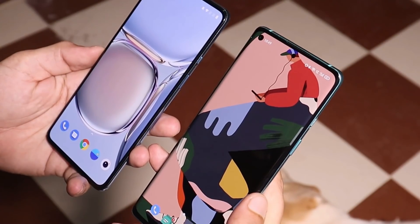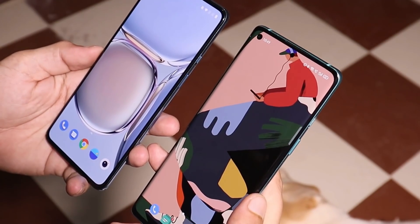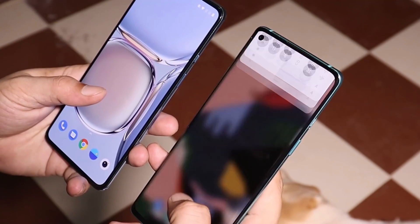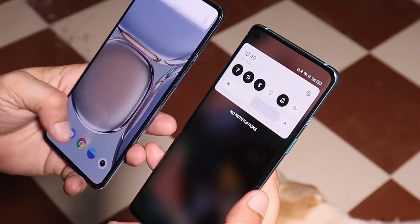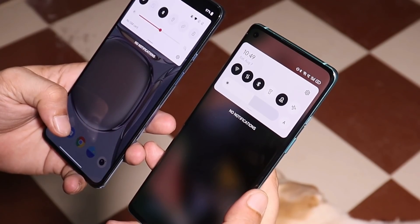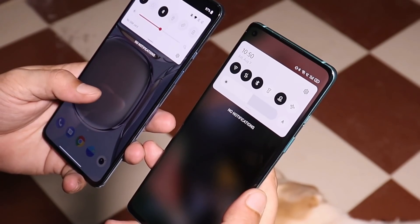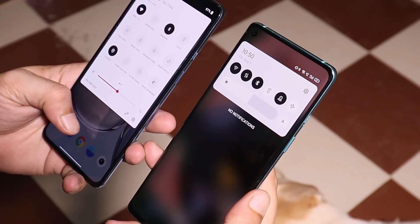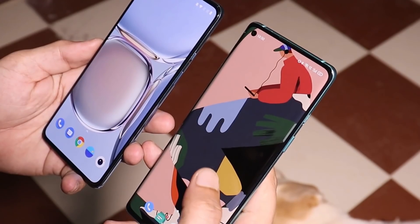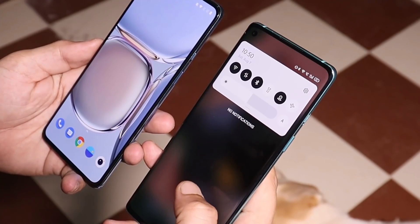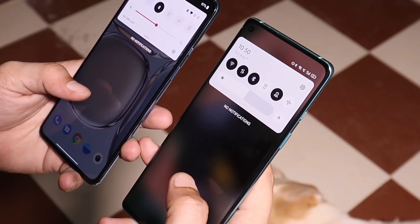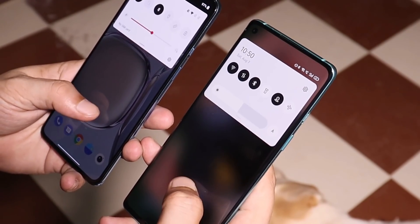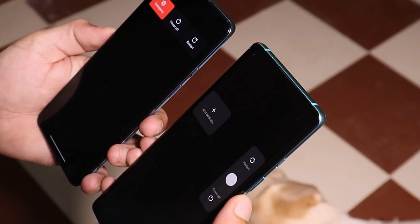Let's start with the home screen. Both OSes come with different launchers, but on ColorOS I like this blurry effect whenever you scroll down the notification panel — that's not seen on Oxygen OS 11. I know this is a personal preference, but I do like the blur effect while scrolling down the notification panel.